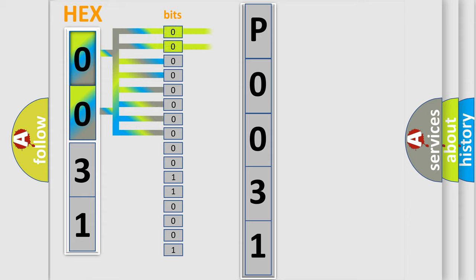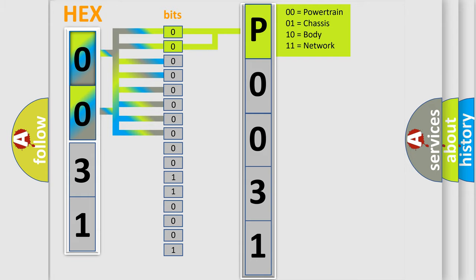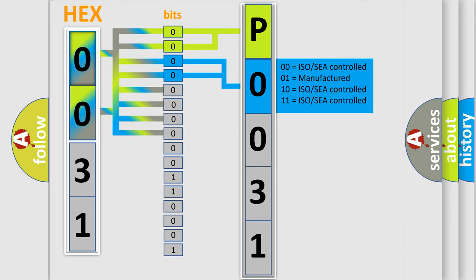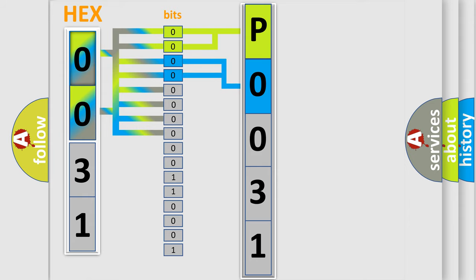By combining the first two bits, the basic character of the error code is expressed. The next two bits again determine the second character. The last bit styles of the first byte define the third character of the code.